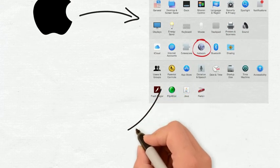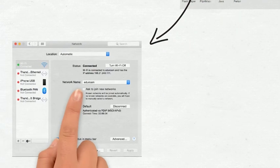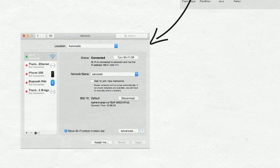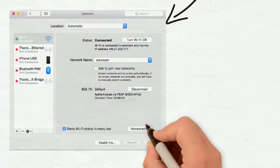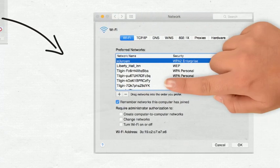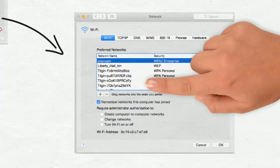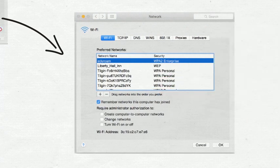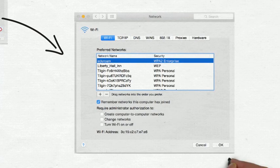Make sure that you have Airport or Wi-Fi selected in the column on the left. Then select Advanced. Make sure you're on the Wi-Fi or Airport tab. From the list of connected networks, find and drag Eduroam up to the top, then click OK.